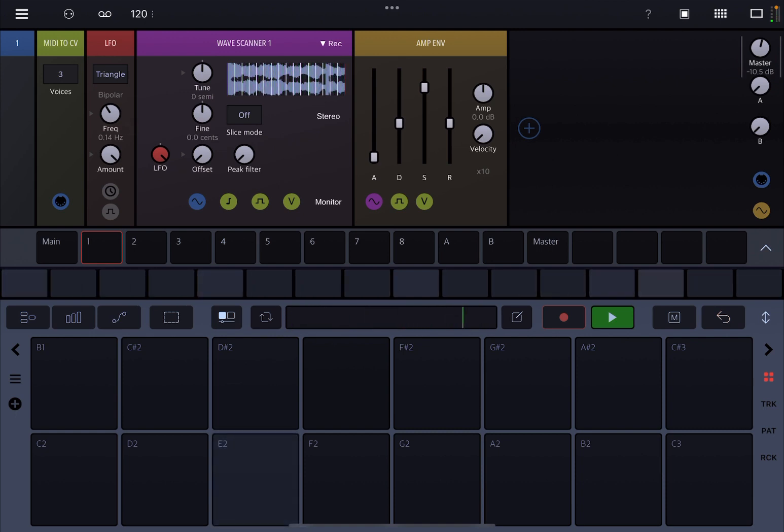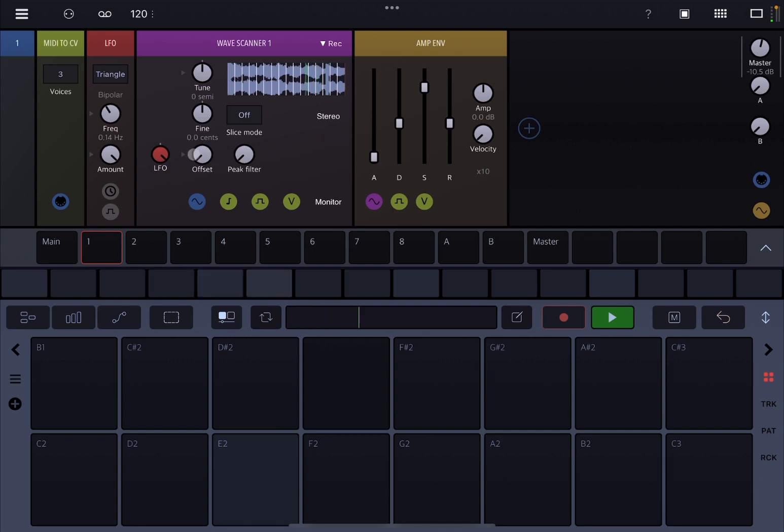You can hear it's moving across the different sections of the waveform. That is one way you can use the offset dial, or of course you can also use it manually as you prefer.